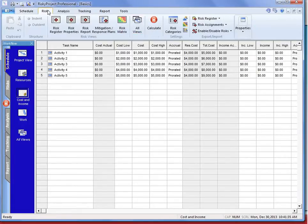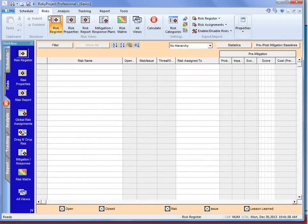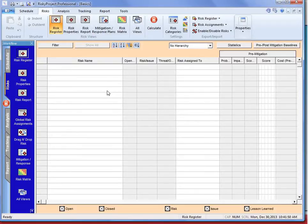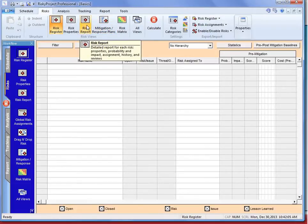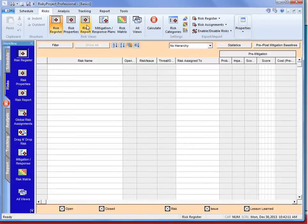The next stage of the workflow is the risks, and there's an integrated risk register. We can assign risks to the schedule, costs, or other risk categories that we're monitoring or managing. The risk register has properties and comes with a risk matrix that can be customized, including a mitigation and response plan and a built-in risk report where we can generate customized risk reports for every risk in the system.